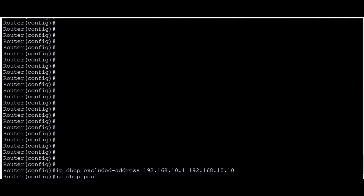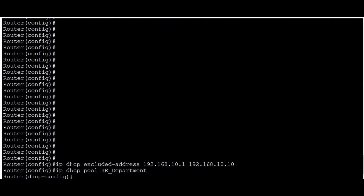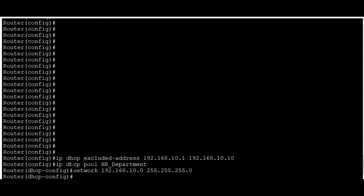I name the pool 'hr_department' and hit Enter — step two is done. For step three, I type 'network 192.168.10.0 255.255.255.0' to set the network ID and subnet mask, then hit Enter. So far we've excluded addresses, named our DHCP pool, and set the network. Next, I'll configure the default router.